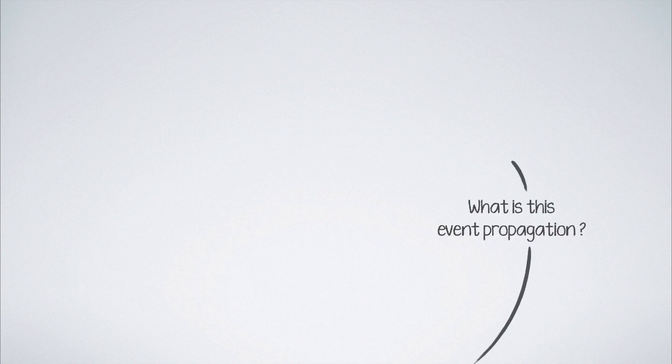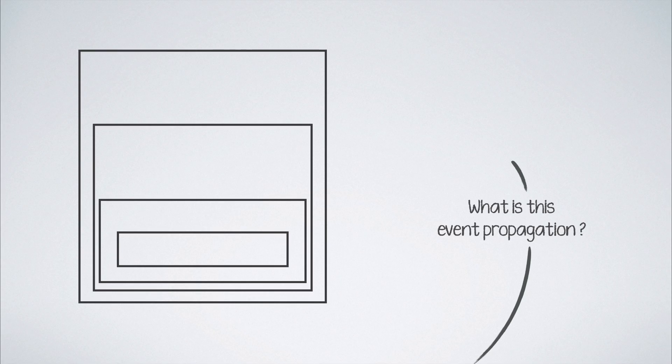If you don't have an idea about event propagation in JavaScript, check out this video on our channel and come back to this video after that. It basically explains the way in which an event, although triggered on a single element, travels all the way up to its ancestor tree and then down again, triggering several handlers on the way.